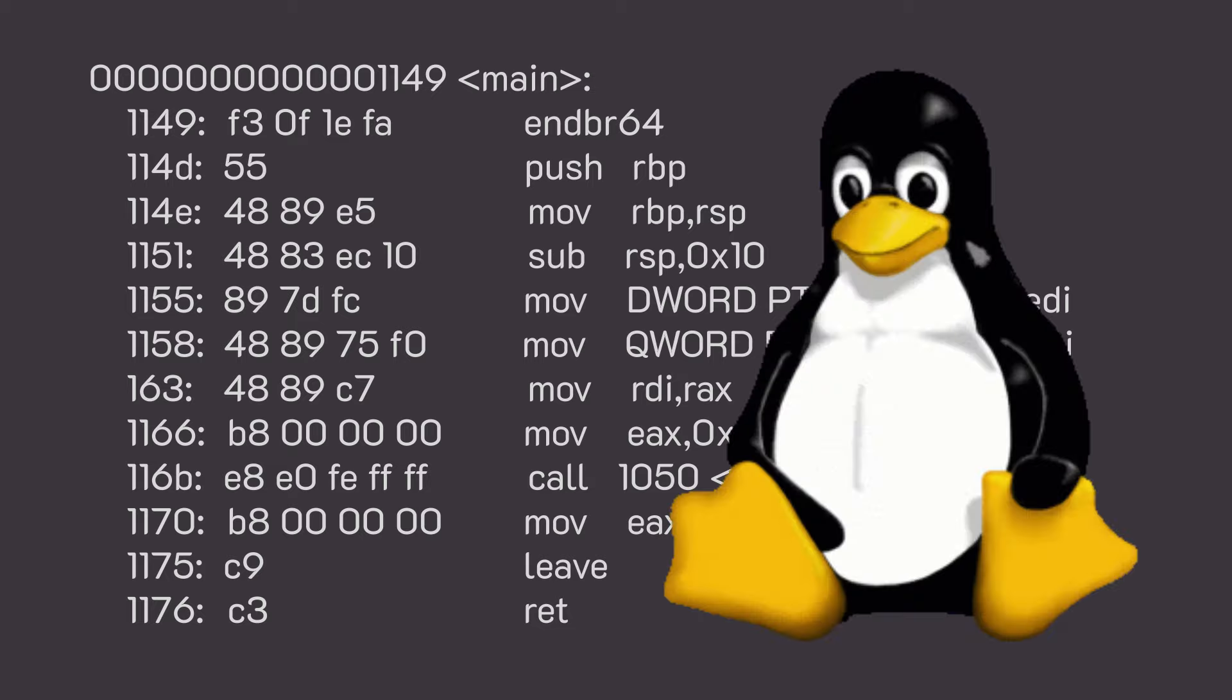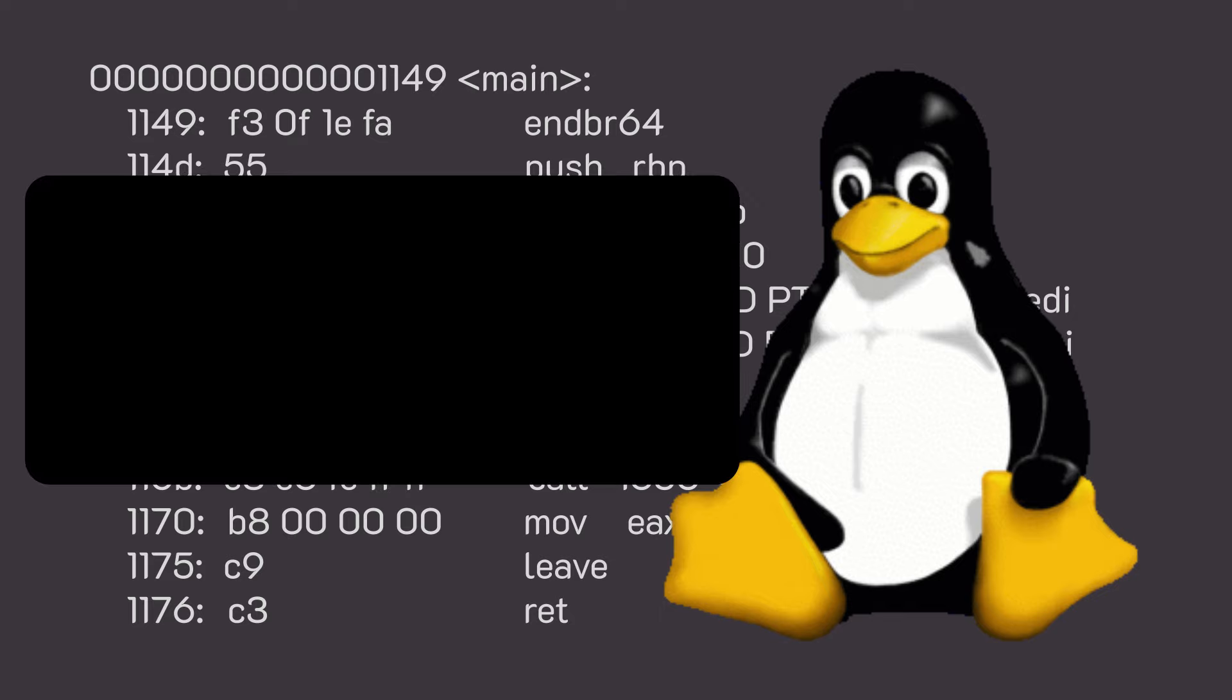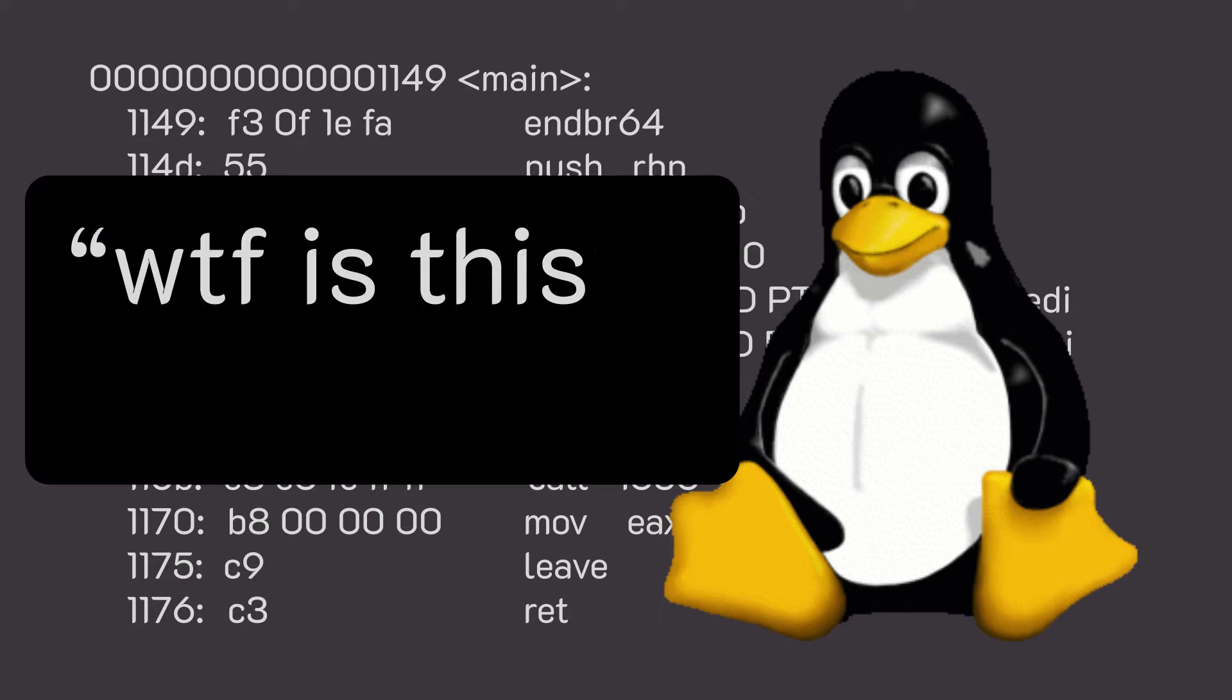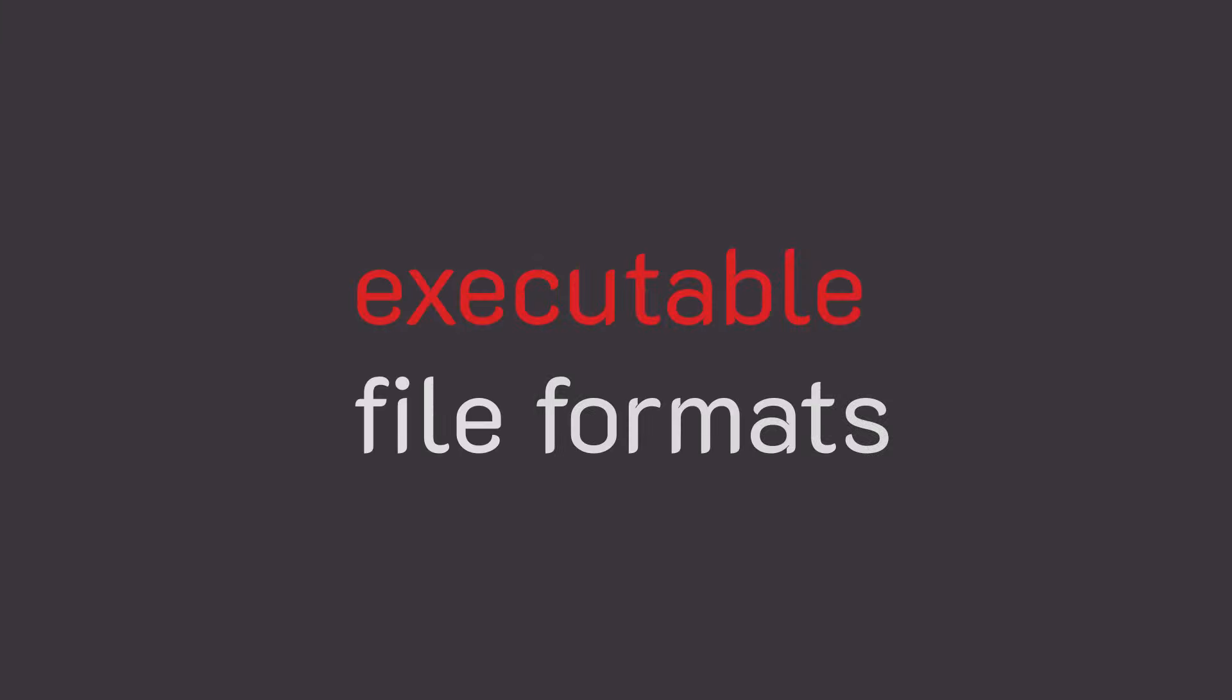But the compiler can't just output a binary blob. It has to output a format that the operating system knows how to interpret, which brings us to our next topic, executable file formats.